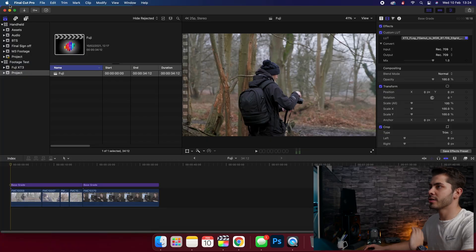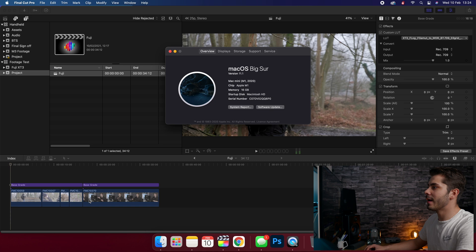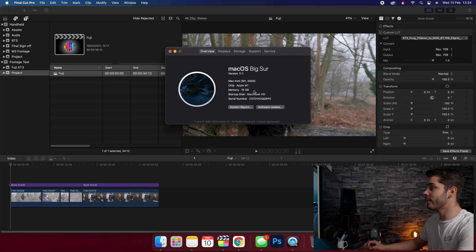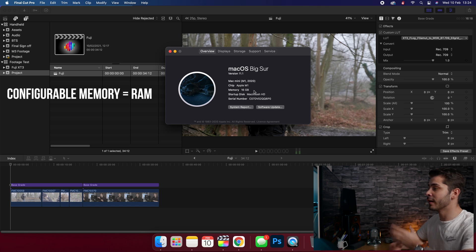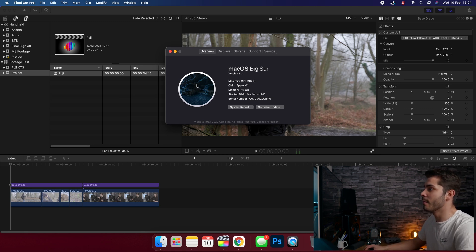Before we get into it, I just want to show you the specs of the M1 Mac Mini I'm using. As you can see here, it is the Mac Mini with 16GB of unified memory, which is actually the most configurable memory you can have on the Mac Minis at the moment.